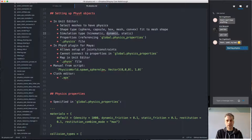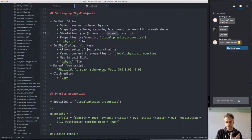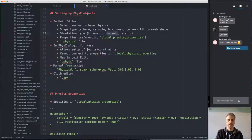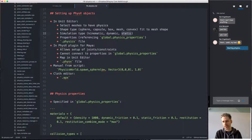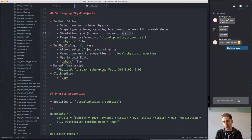Then there are dynamic physics objects, which means they are simulated — reacting to whatever happens in the physics world, pushed around by forces and collisions with other physics objects. The third category is static physics objects — objects that never move, like the basic floor plan of your level. Static objects are the most efficient since they never move and we can do a lot less simulation for them.